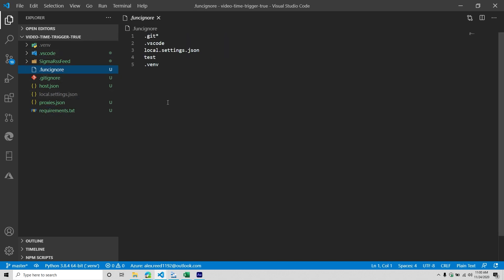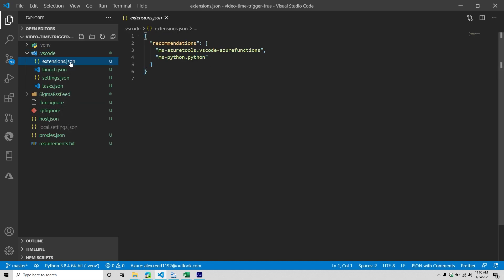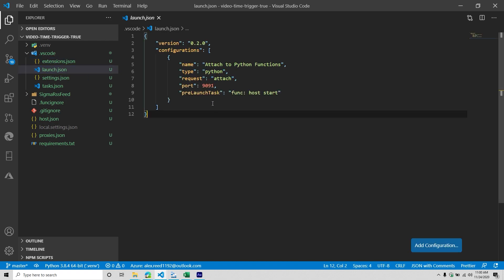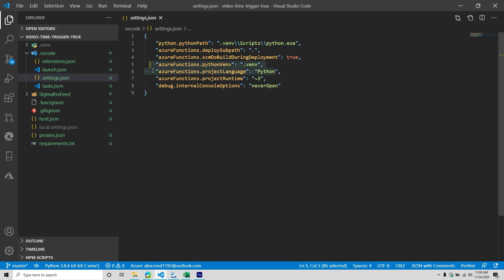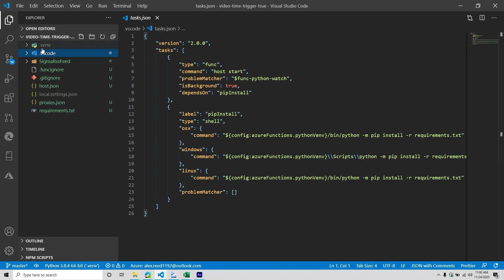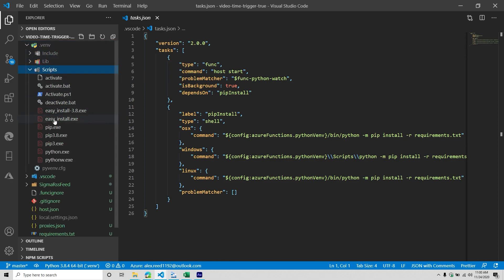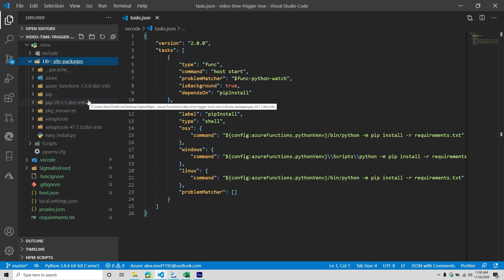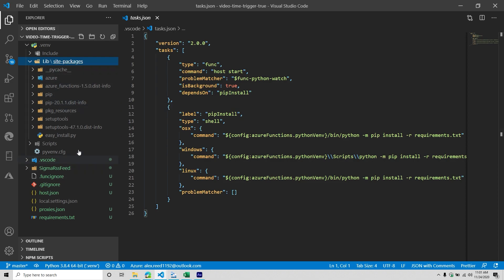There's a func ignore file — basically like the git ignore, but for functions. You have VS Code with your extension recommendations, how it's going to launch the local host when you want to debug it, settings with language runtime, project runtime, and virtual environment. You can also specify your Python path. There are tasks that have to take place every time you start your function — if you're using Python, you need to install the dependencies in your requirements file and make sure you have your virtual environment set up.